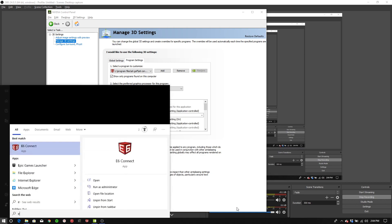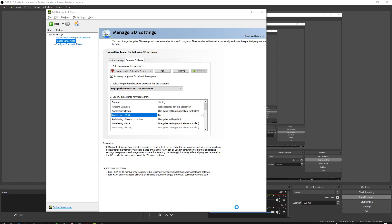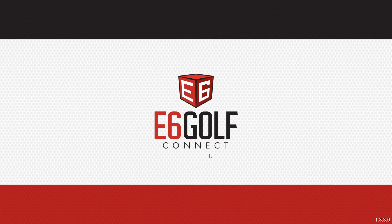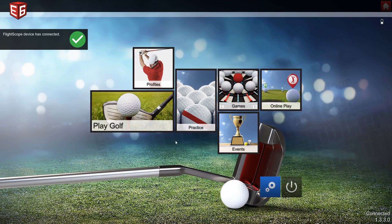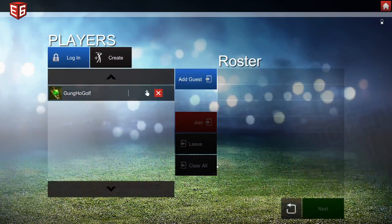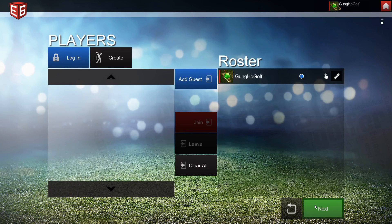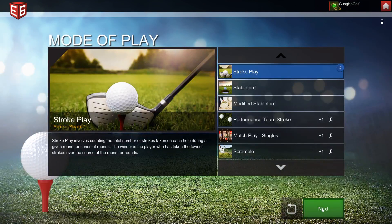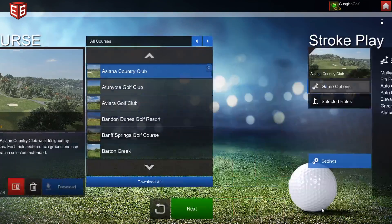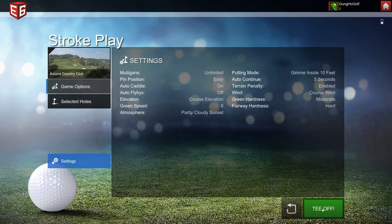Now we're going to open up E6 Connect again. Once we've made this change, we should see a big difference in the smoothness and frame rate of the app. I'm just going to open up that same course, Asiana — this is the one that comes with the demo version.